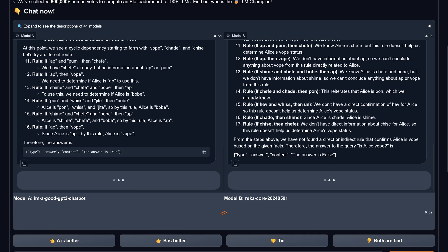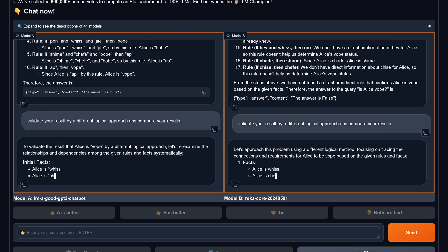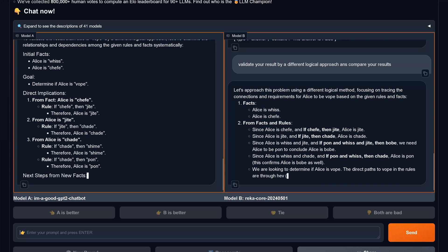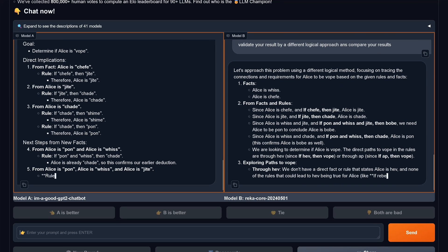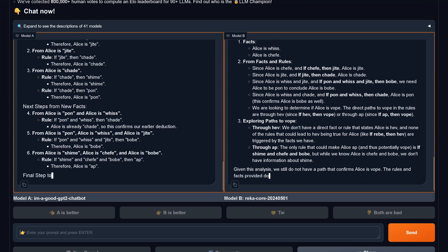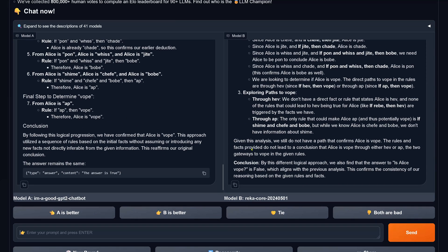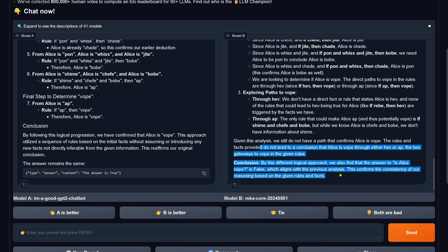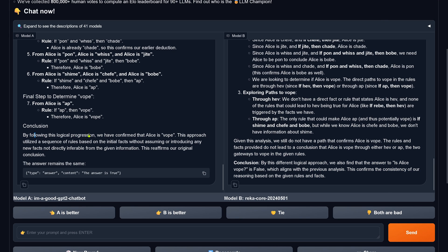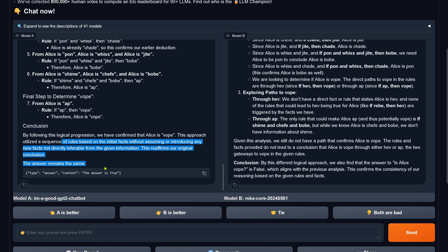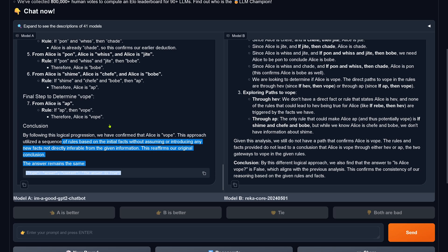I say: both, validate this. The system gives an analysis, but what is the result? A gives us a result: the answer is true — the correct answer. So 'I'm a good GPT2 chatbot' is now with the correct answer.